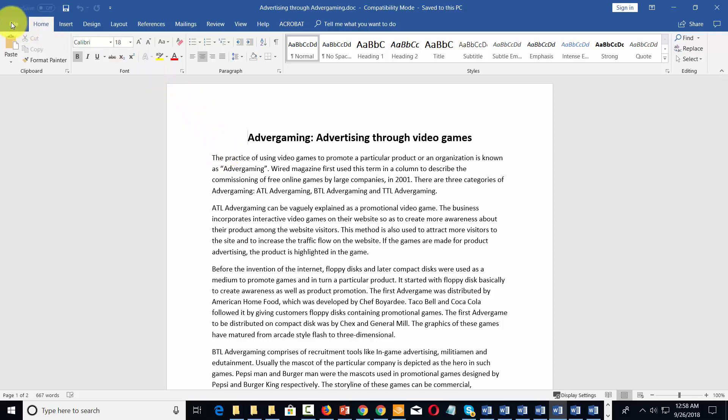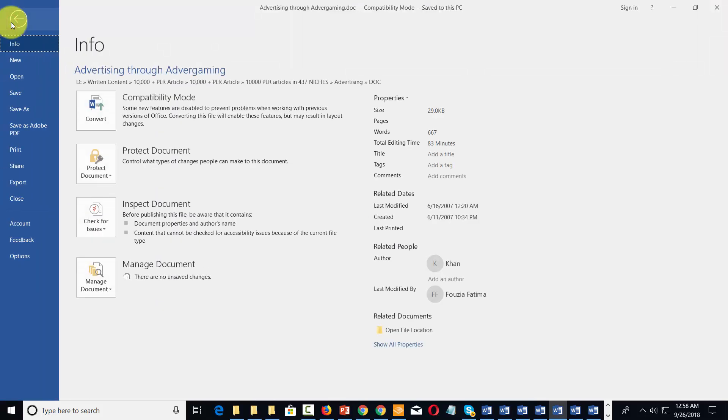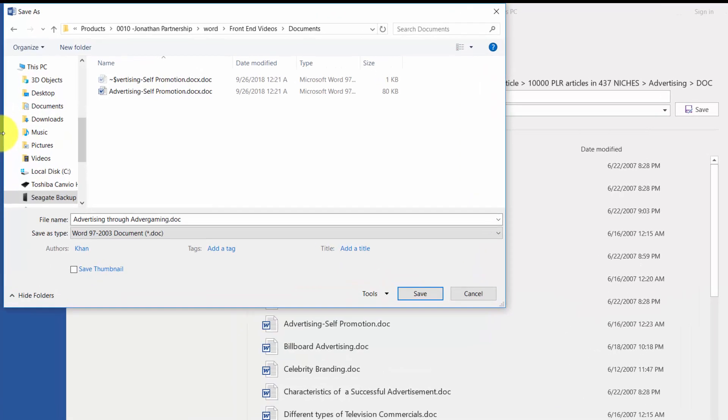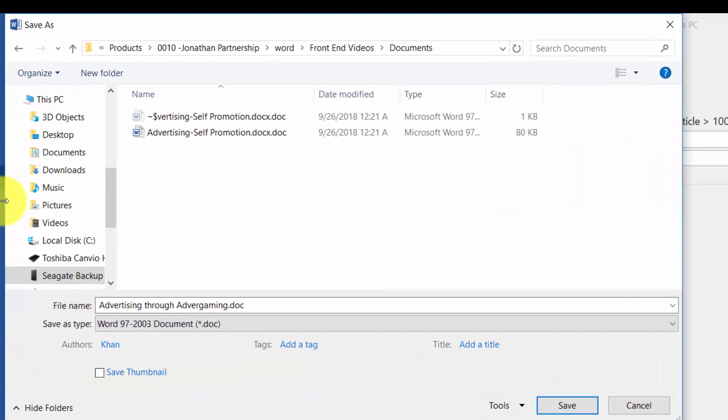So what you want to do is go to the file command, and then click save as. Once you've chosen your drive, it's instructive to know what kind of file types are going to be available to you.